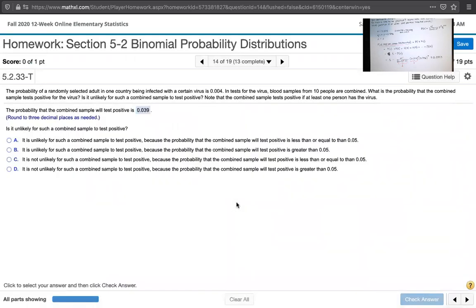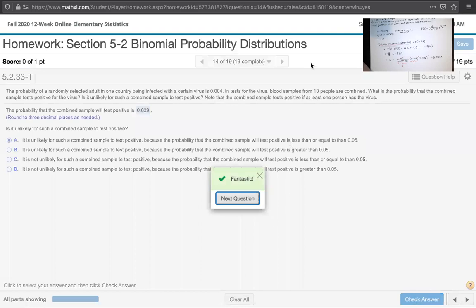The question asks: is it unlikely for such a combined sample to test positive? To decide, we compare our probability to 0.05. The probability that the combined sample tests positive is 0.039, which is a 3.9% chance. Since 3.9% is less than 5%, or the probability is less than 0.05, this event is rare — so it is unlikely for such a combined sample to test positive.